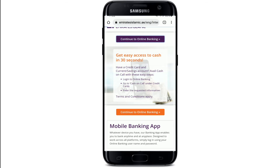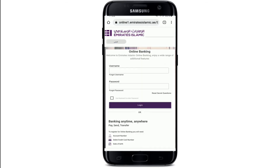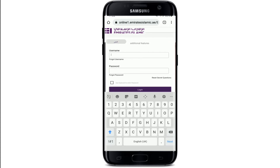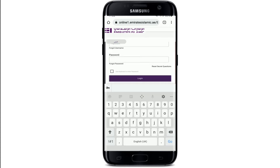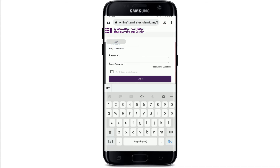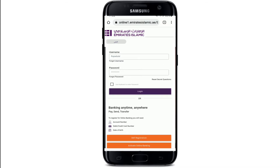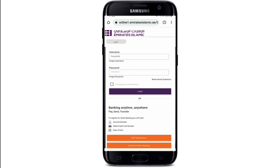Tap on the Continue to Online Banking button and there you have your login area displayed. Start by typing your username into the username text box, then head over to the password field and type in your password. Always make sure to type your credentials correctly. If you don't remember your username, tap on the Forgot Username link, or if you've forgotten your password, tap on the Forgot Password link and follow the instructions.